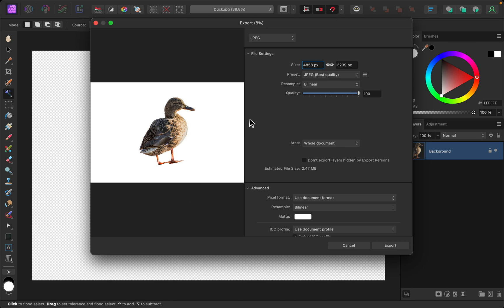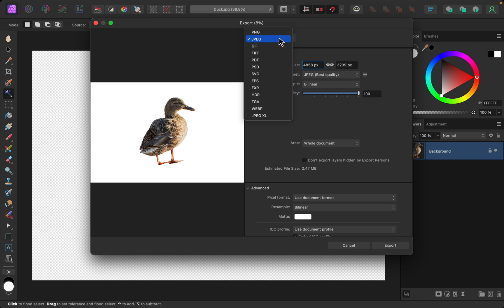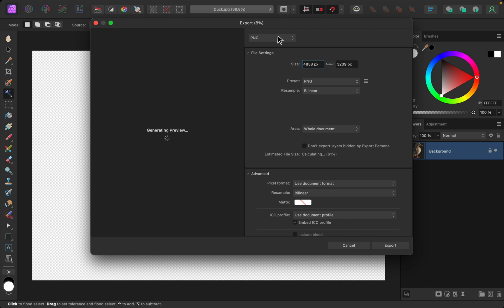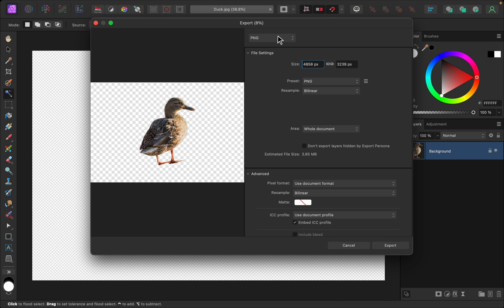Then make sure you switch from JPEG to PNG. Right now in the JPEG setting, it actually won't preserve the transparency, it'll just export a white background. But when you switch to PNG, you can see that we have a checkered background representing transparency.